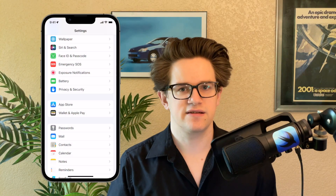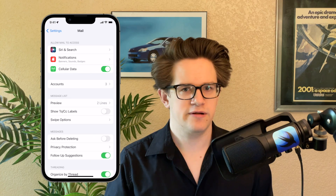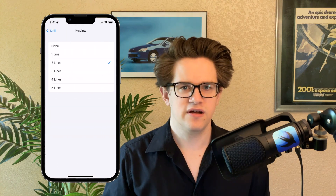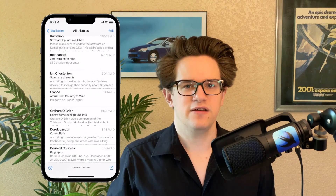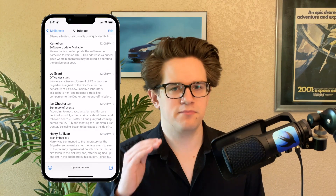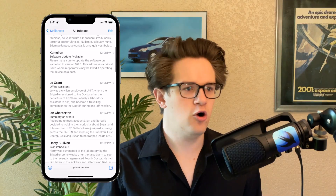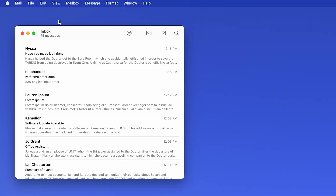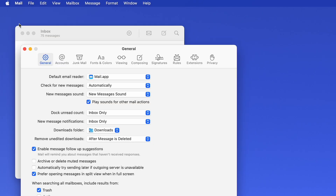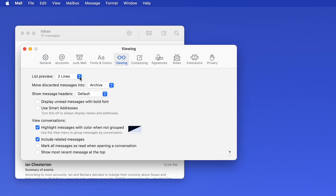Number six: you can get much better previews of the mail in your inbox. Go to Settings, Mail, Preview, and you can turn it up to five lines. This way you can see much more of the email without opening every single one. On the Mac, this is in Mail, Settings, Viewing, List Preview.